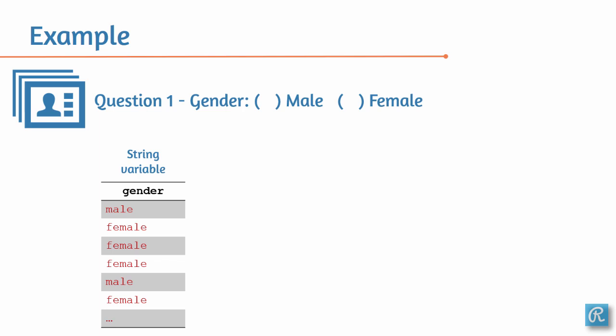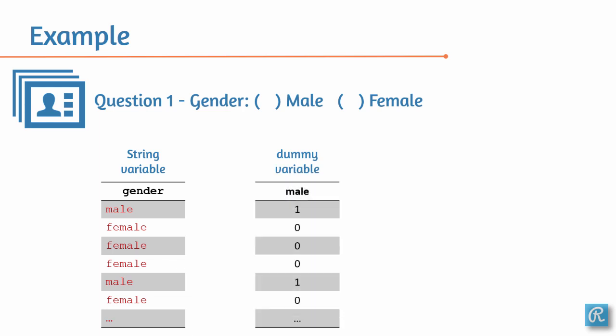If you were to translate that to a dummy variable, for example, you could change the name of the variable to male, and every time the observation, the person, is a male, you could just add 1. And whenever the observation, the person you're interviewing, is a female, you just add 0. So 1 means true, means that that person is male, and 0 false, that that person is not male, that that person is a female.